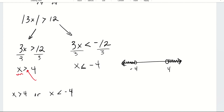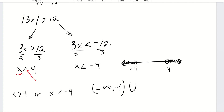Writing this in interval notation: we start with x is less than negative 4. The bottom end is negative infinity — always parentheses with infinities. The upper end is negative 4, using a parenthesis because negative 4 is not included. Joining that to the second interval: the lower end is 4 with a parenthesis because 4 is not included, going to infinity with a parenthesis. That's the final answer.